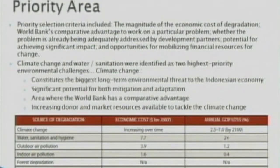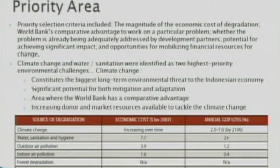How was climate change identified as a priority? The CEA team applied criteria from two perspectives. From the Indonesian perspective, the magnitude of the economic cost of degradation was a major criterion. From the World Bank's perspective as a development agency, criteria included comparative advantage, whether the problem is already being adequately addressed by development partners, potential for significant impact, and opportunities for mobilizing financial resources. Based on economic cost of degradation, climate change was selected as it constitutes the biggest long-term environmental threat to the Indonesian economy, has significant potential for mitigation and adaptation, is an area of World Bank comparative advantage, and has increasing donor and market resources available.